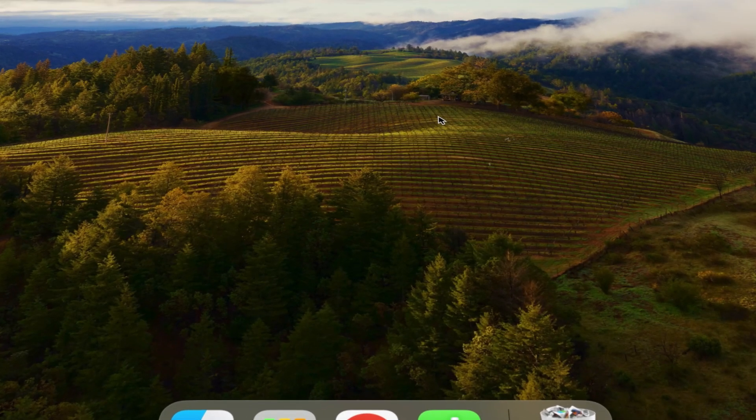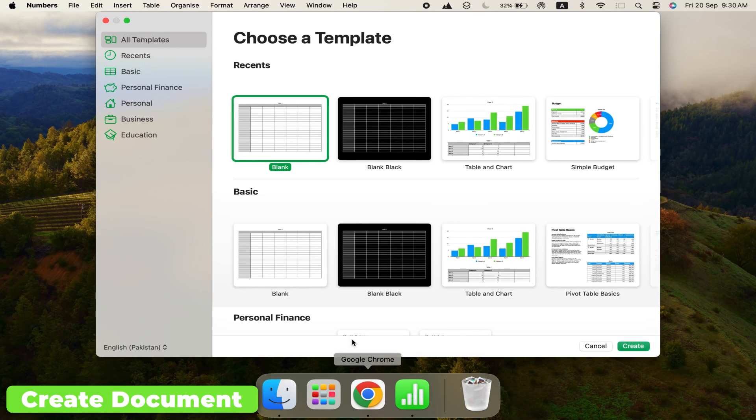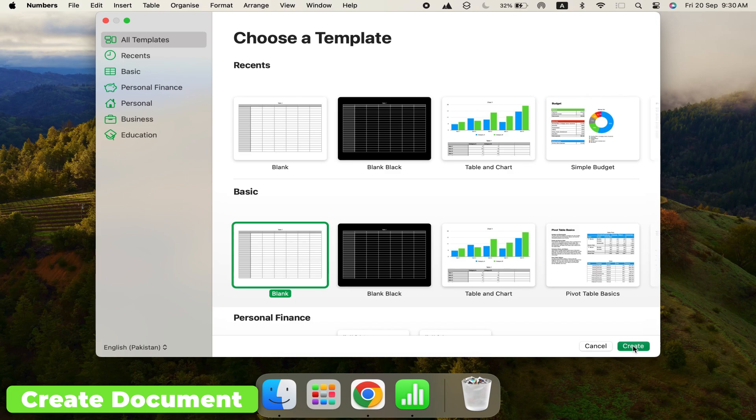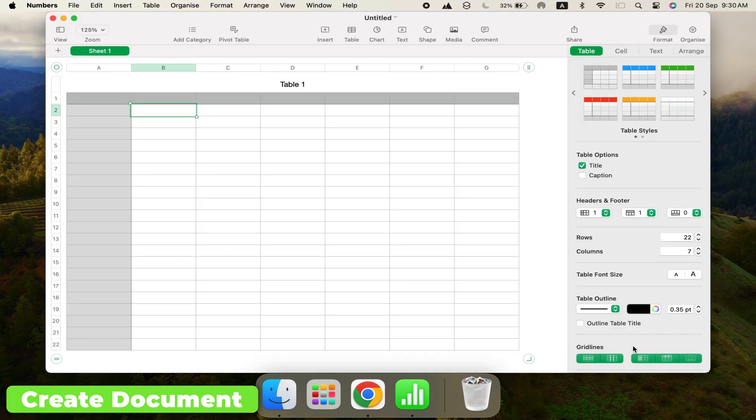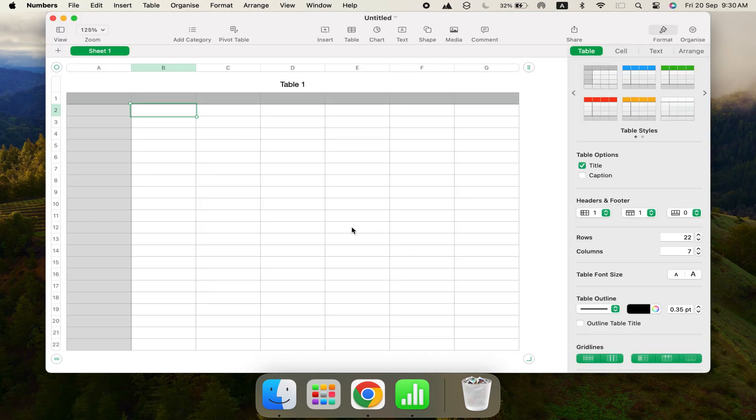First, let's open Numbers and start a new document. Choose the blank template to start from scratch. Numbers documents contain different sheets. You'll start with just one. Each sheet can have multiple tables. In this template, there's a sample table, which we'll use to create our expenses journal.